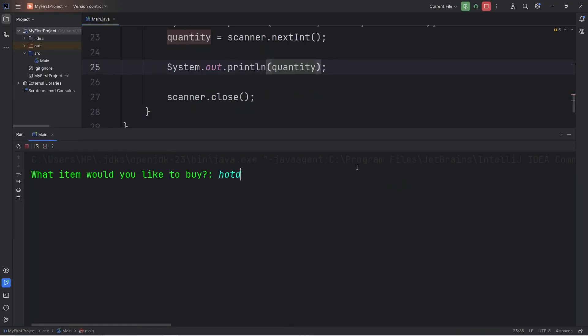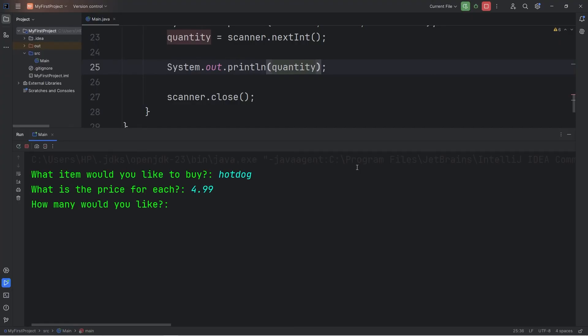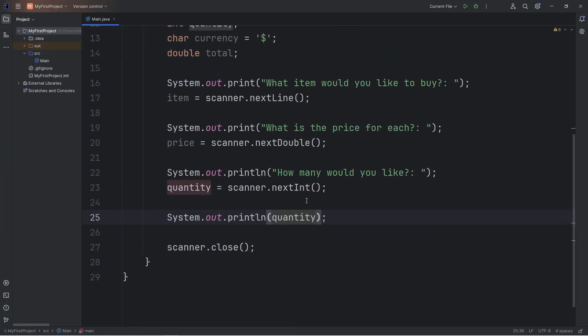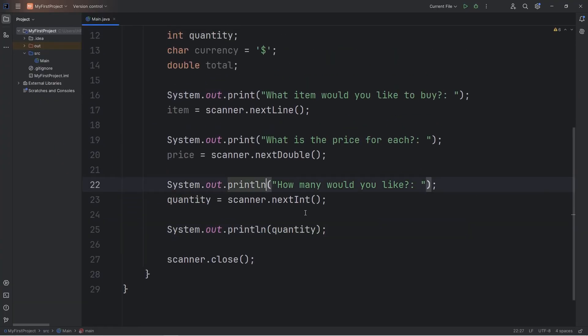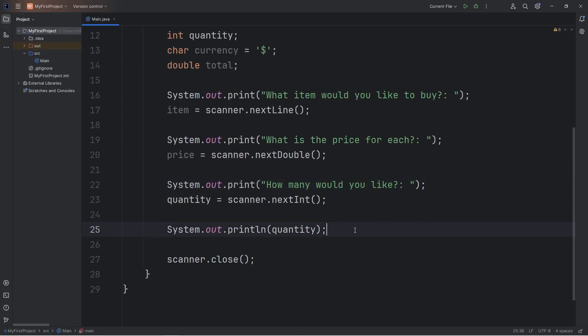I don't know, maybe I'm buying a hot dog this time. What is the price per each? $4.99. How many would you like? I would like 12 hot dogs. 12. And I'm just going to make sure I'm using print instead of print line, just because I think it looks better.